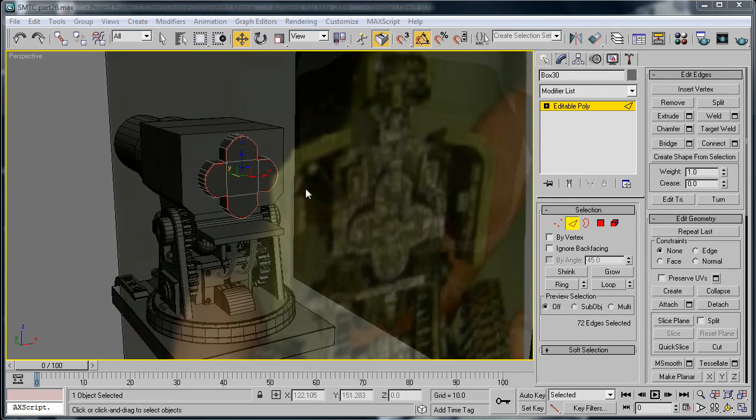This is Eternal Blade, and welcome to part 26 of the Space Marine Thunderfire Cannon tutorial.